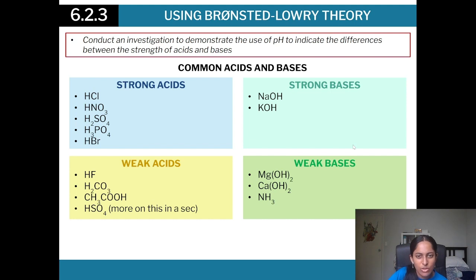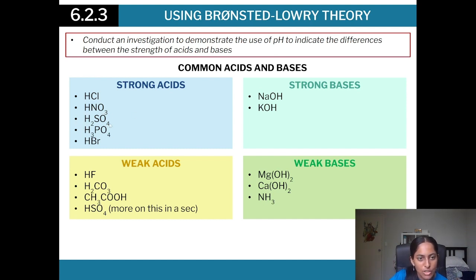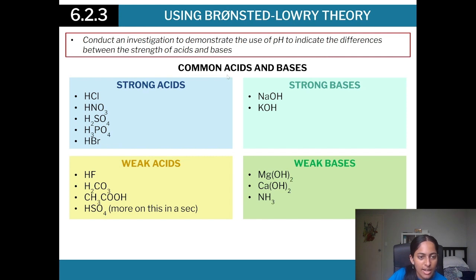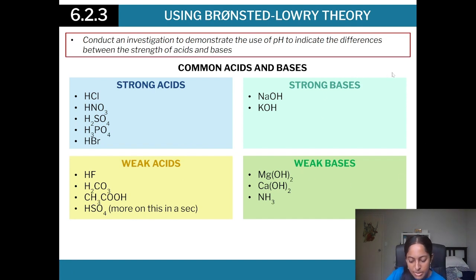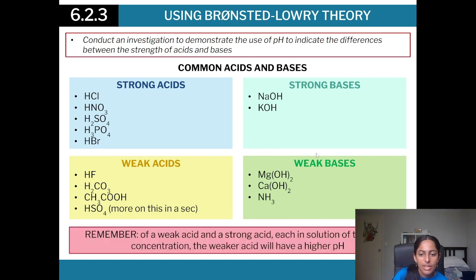Memorize your common strong and weak acids. Strong acids: HCl, HNO₃, H₂SO₄, H₃PO₄, and HBr. Note that H₂SO₄ and H₃PO₄ are strong only when they first ionize — they become weak acids on subsequent ionizations. Weak acids include HF and other hydrogen-halide acids (except HBr), carbonic acid, acetic acid, and HSO₄⁻. Strong bases are sodium hydroxide and potassium hydroxide; the rest — including other hydroxides and ammonia — are weak.